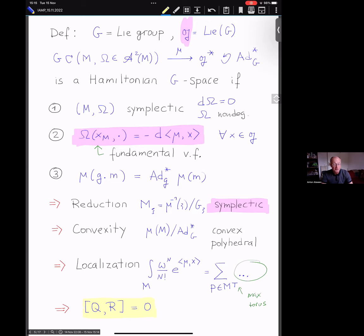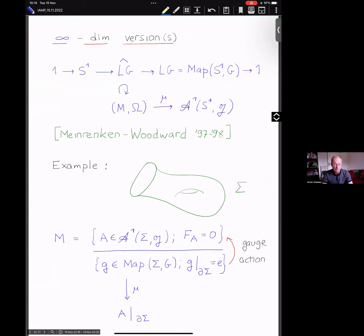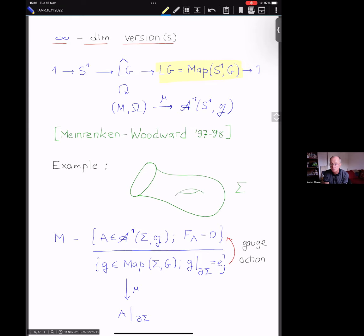One obvious question: can you make it work for infinite-dimensional examples? One of the attempts I'd like to highlight takes the central extension of the loop group. You take your favorite compact connected group G, consider the space of loops — maps from S¹ to G — and it possesses a canonical central extension, LĜ. You can ask: what about Hamiltonian actions of this gadget? The manifold M would probably need to be infinite-dimensional, a Banach manifold, with a symplectic two-form.